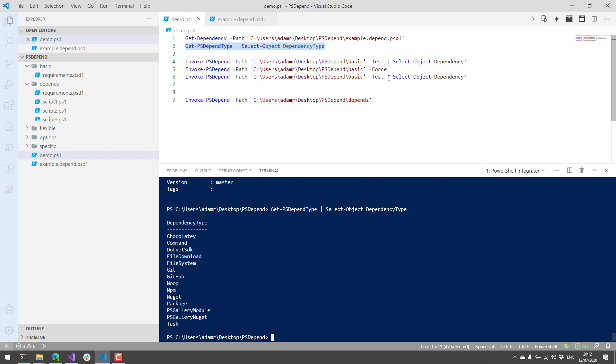So these are extensible. They're very similar to DSC resources in that they need get, set, and test. And then you kind of define them as PowerShell scripts inside a psDepend type folder. So they have examples of how to do that out on the gallery. I won't get into that, but I'll talk a little bit about how to use these resources.